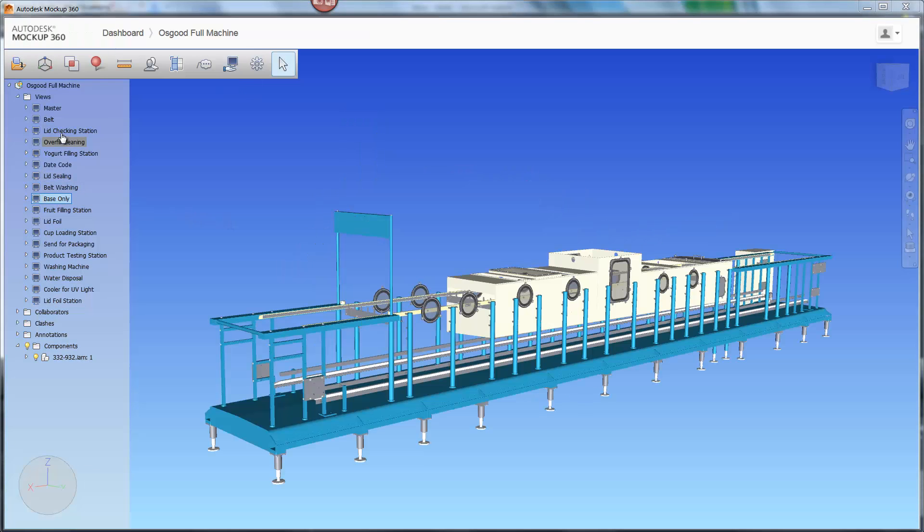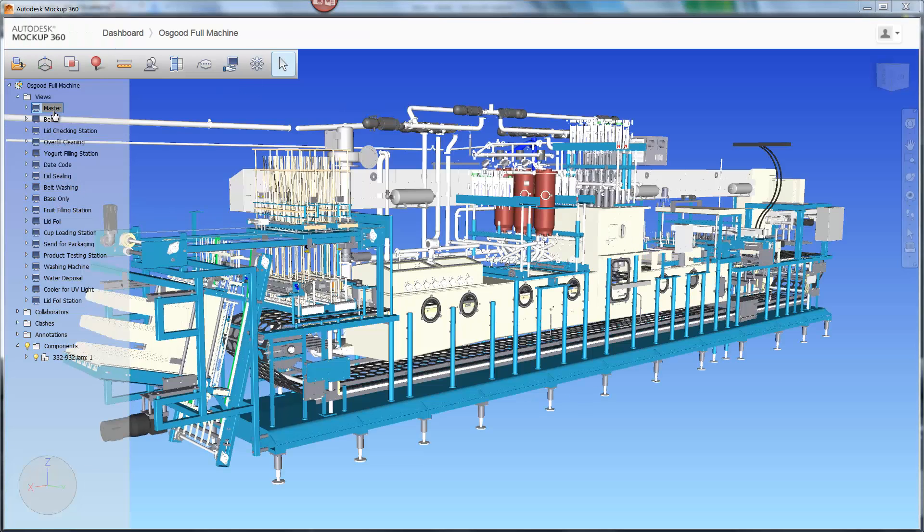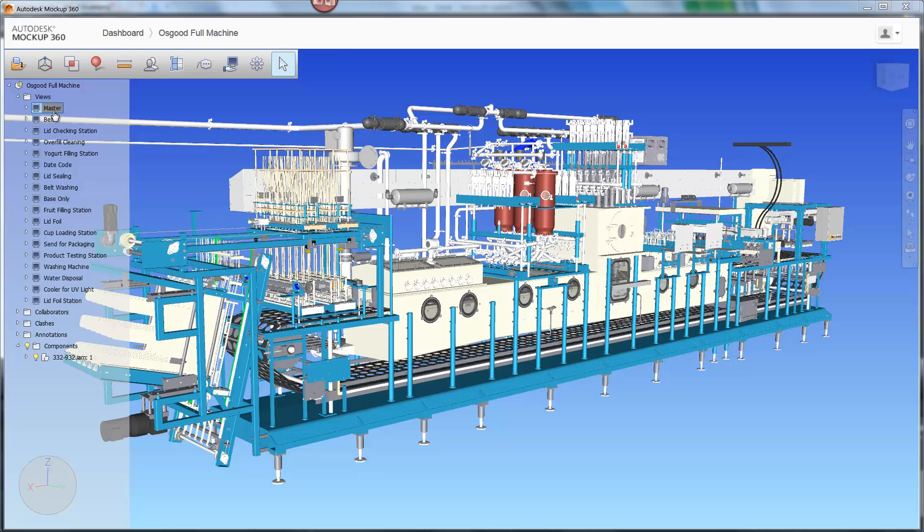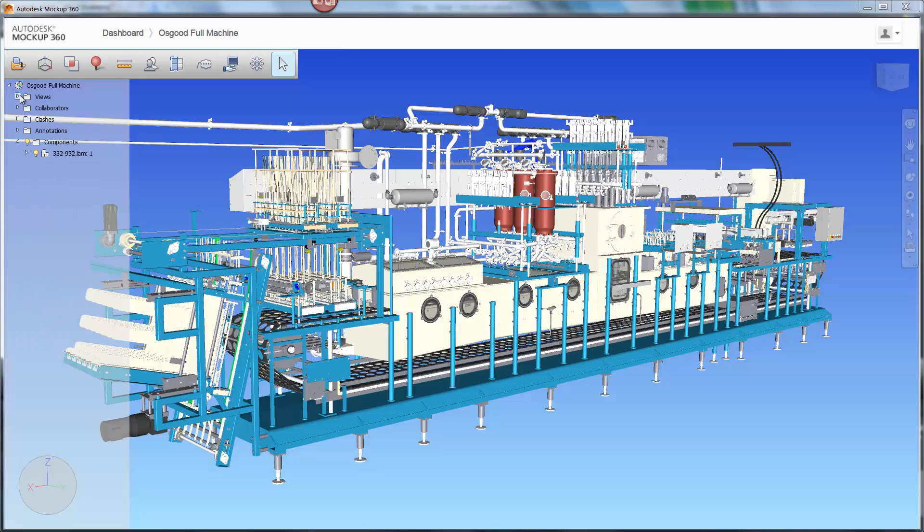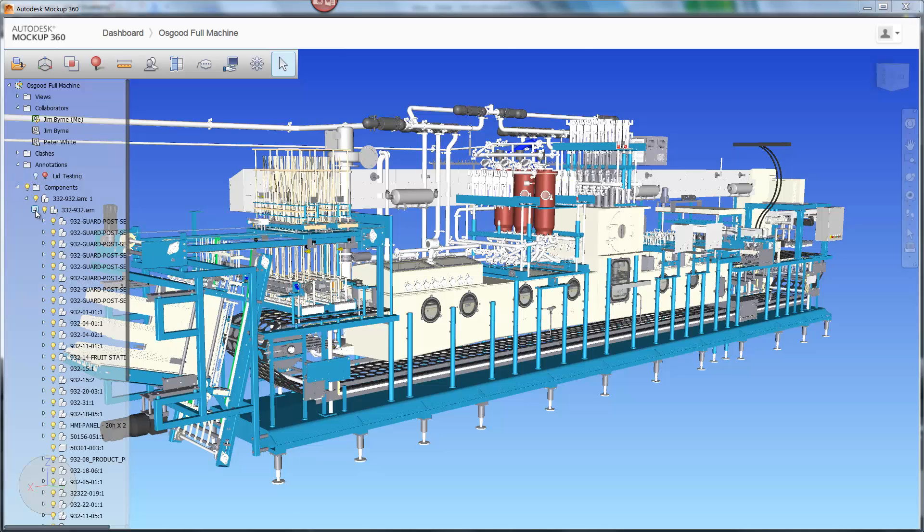Many of the functions have been moved to the left-hand browser, including the views that have been created, list of collaborators, clashes, annotations, and components in the assembly.